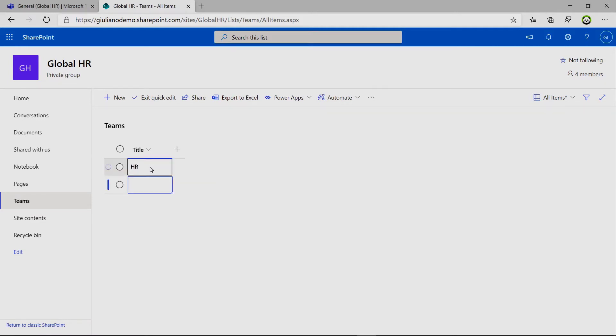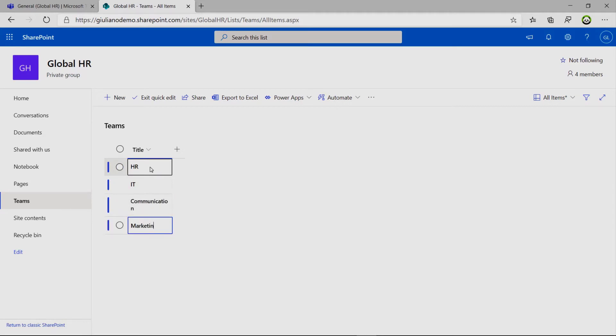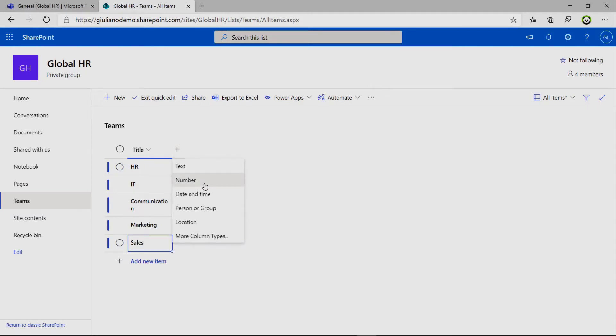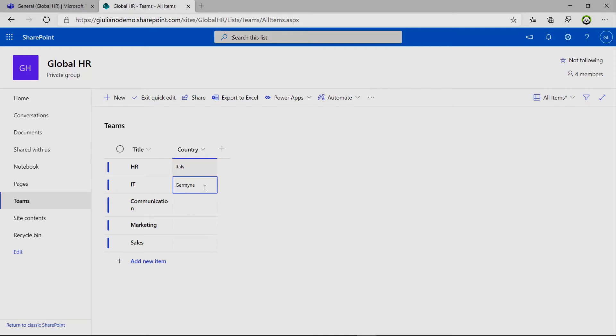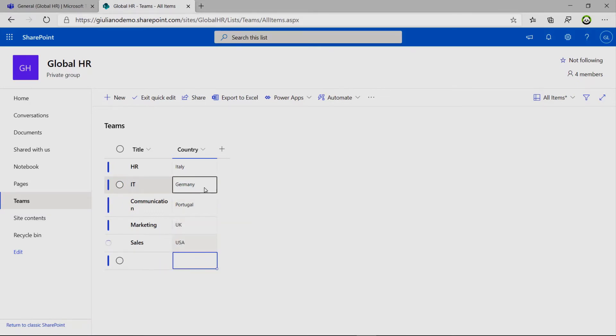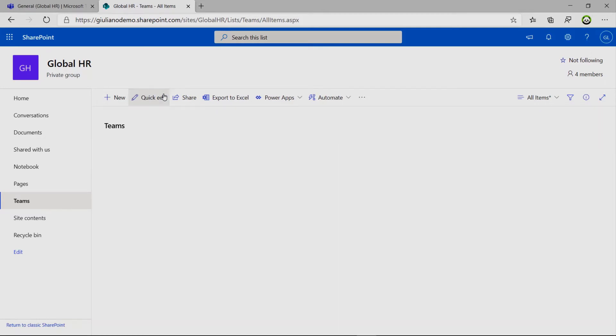We are Faster, HR, IT, Communication, Marketing, Sales. It's fine. So let me add now a new column. And this will be country. So we will select Italy, then we will type Germany, Portugal, UK, USA, and so on. I think it's fine.